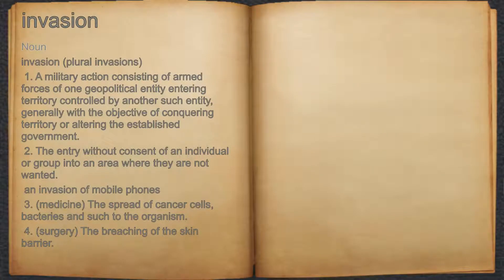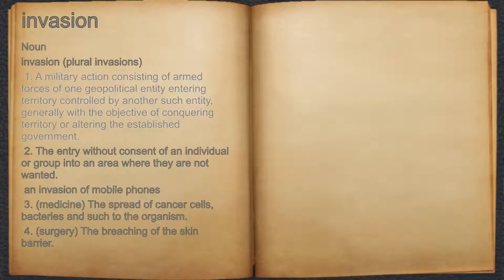Invasion. Noun. 1. A military action consisting of armed forces of one geopolitical entity entering territory controlled by another such entity, generally with the objective of conquering territory or altering the established government.